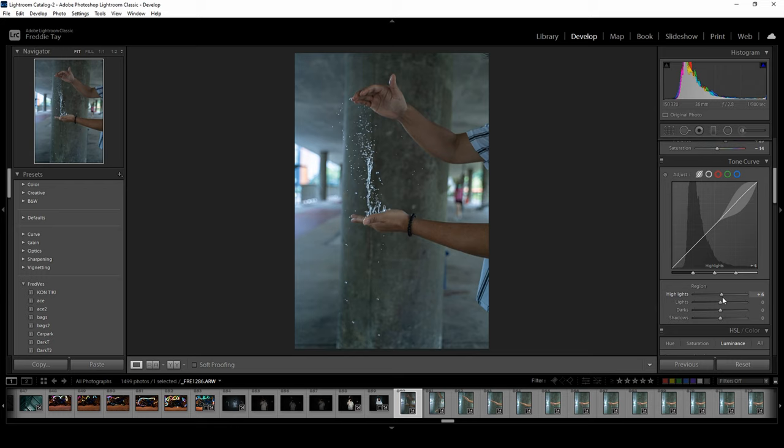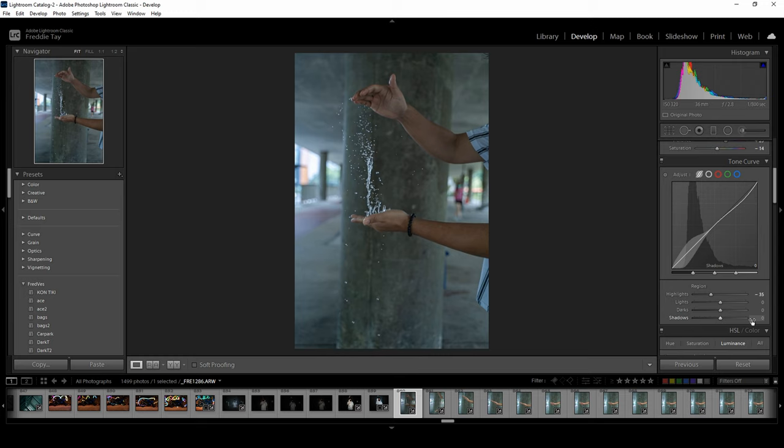For the tone curve we will go to bringing down the highlight slightly and increasing the shadow a little bit more. See the difference, maybe around 15 or so with it.